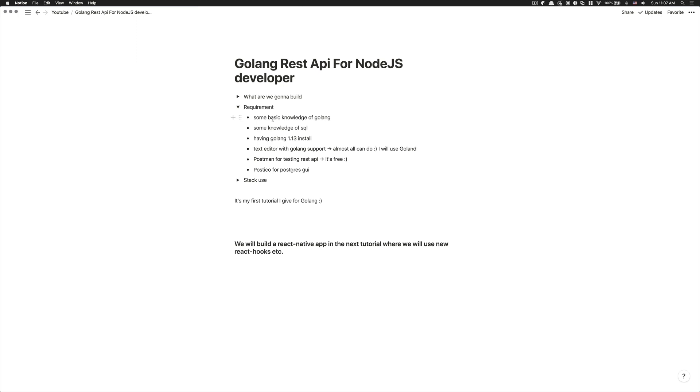After that, I want you also to have Golang 1.13 install. I'm a Mac user, so I was using Homebrew. If you came from Windows, I have no idea about how you install it.